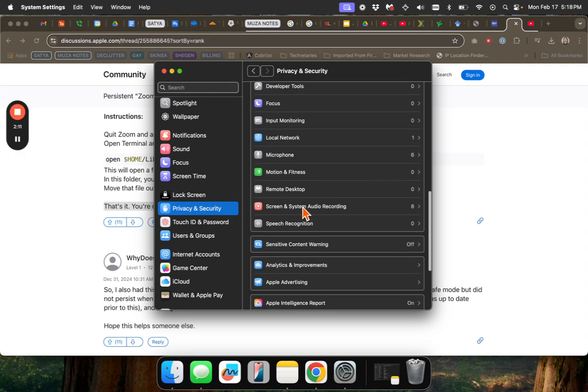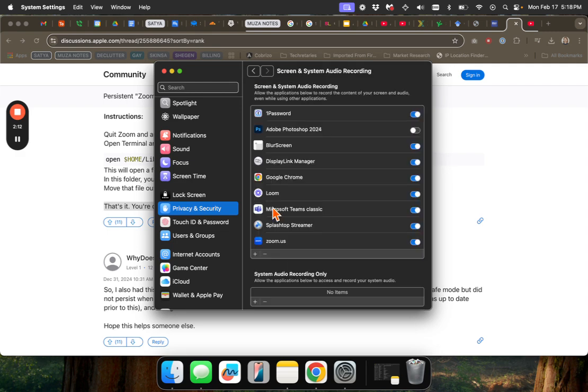And, yep, it'll take you to screen and system audio recording. And then it'll do one more time, and then stop.